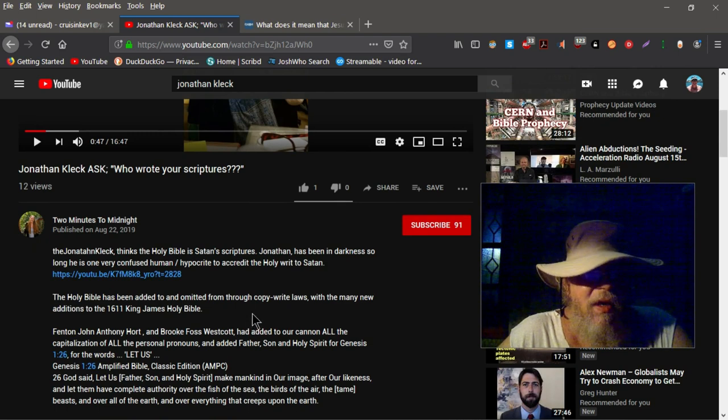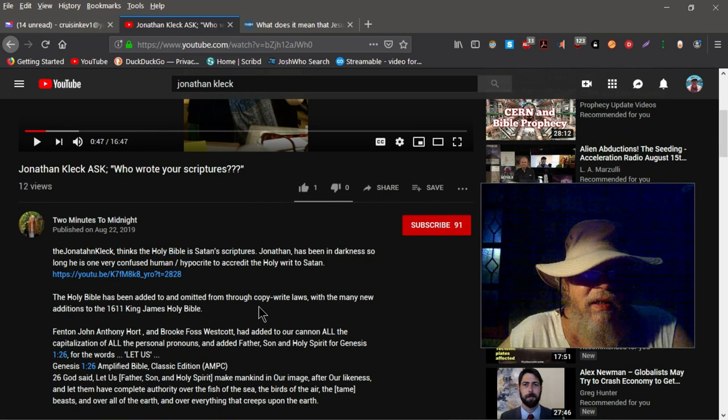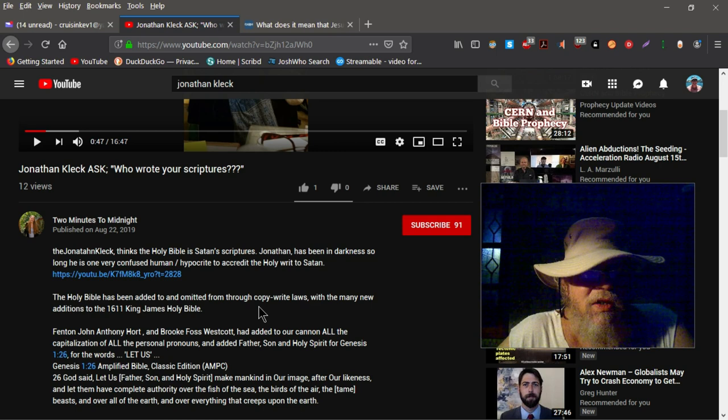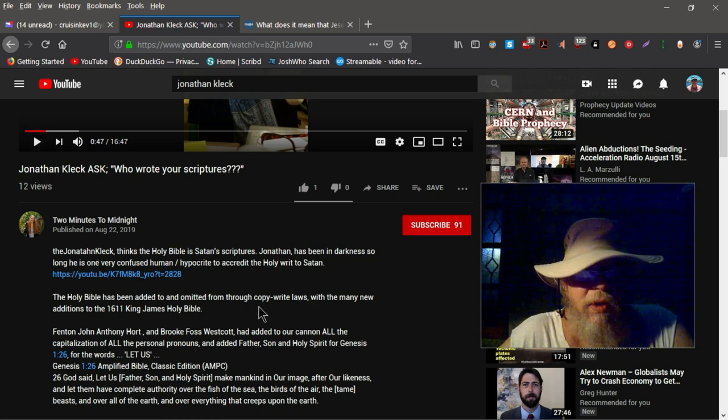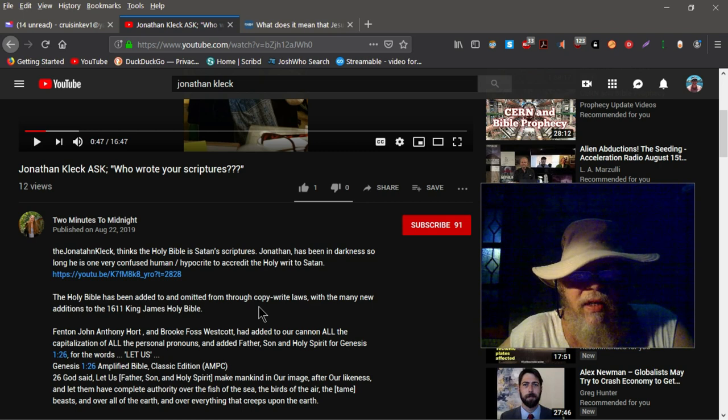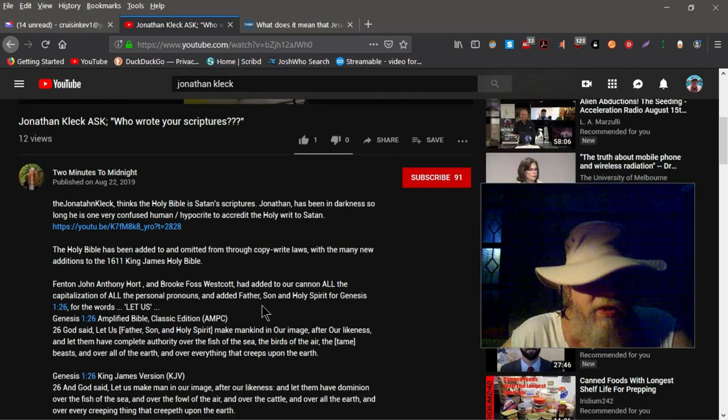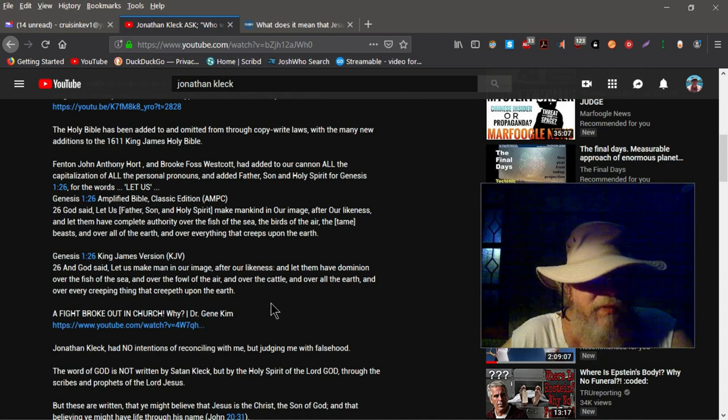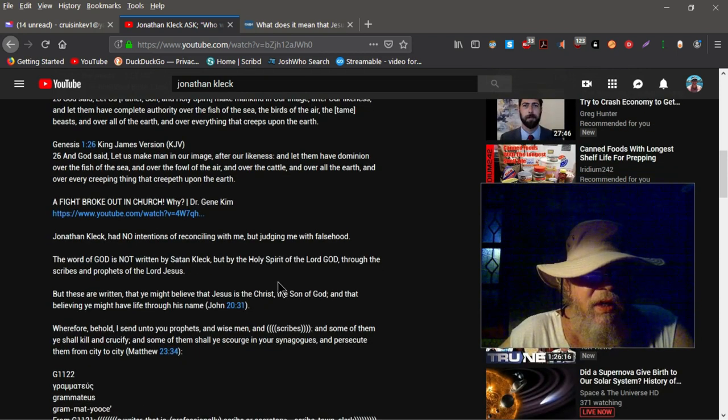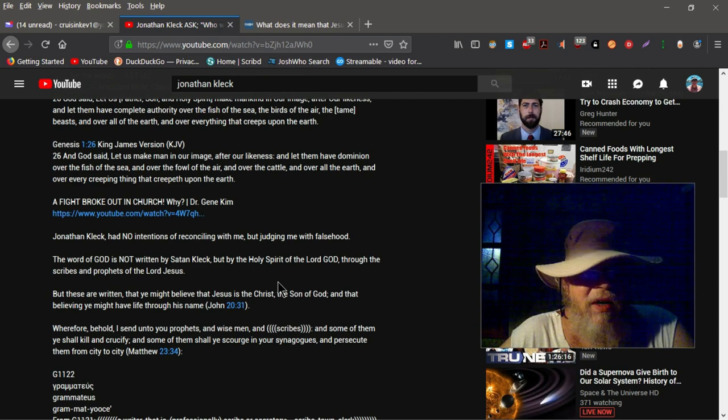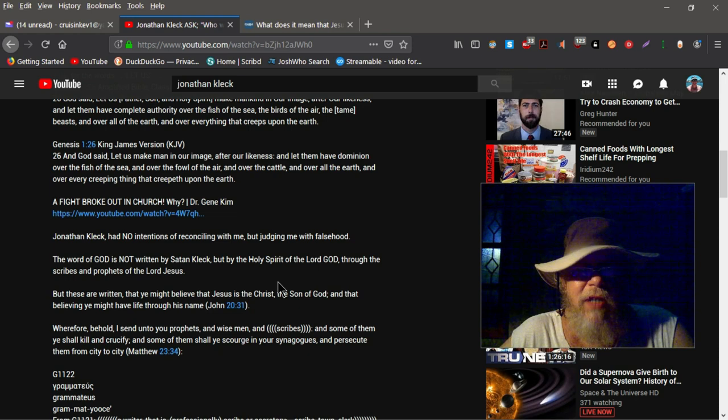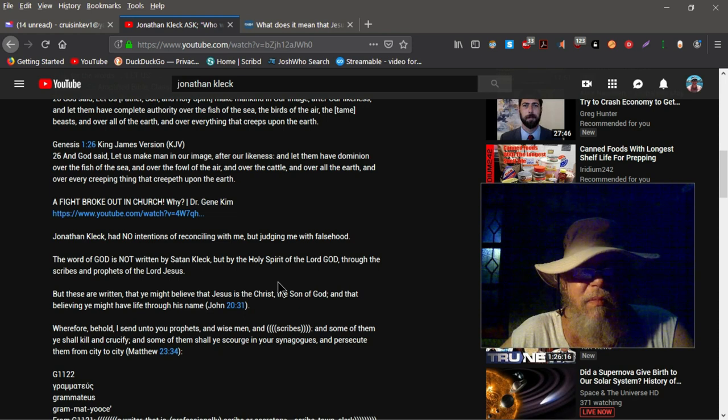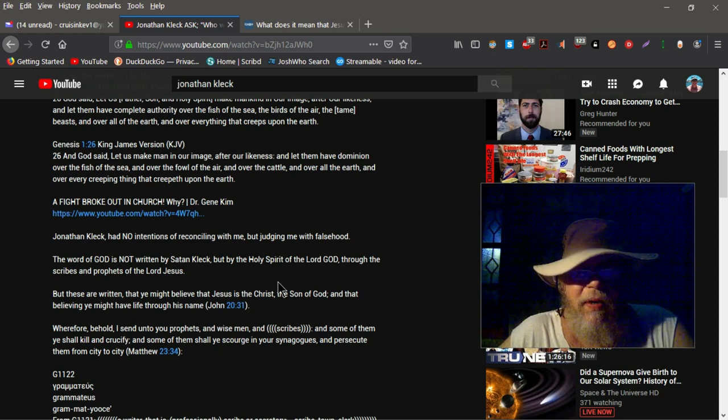But it looks like the Lord's woken her up to some degree. She opens and she says here that Jonathan Click thinks the Holy Bible is Satan's scripture. Jonathan has been in darkness so long he is one very confused human slash hypocrite to accredit the Holy Writ to Satan. Then she goes down here and she mentions she had no interest or no intentions of reconciling with me but judging me with falsehood. The Word of God is not written by Satan, Click, but by the Holy Spirit of the Lord God.